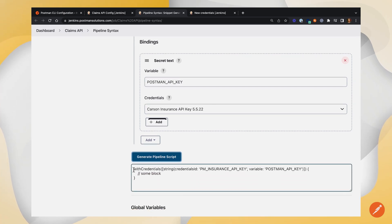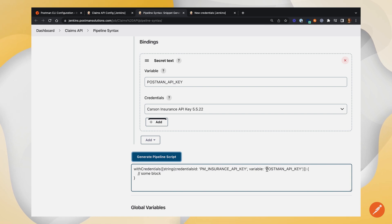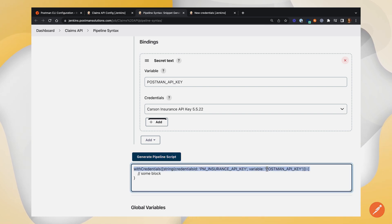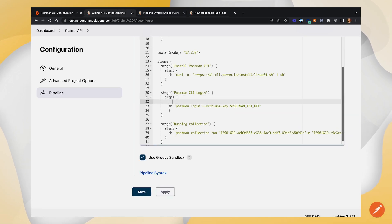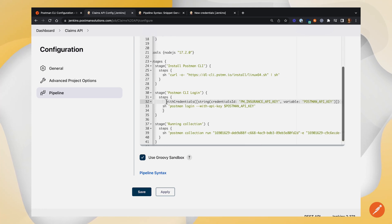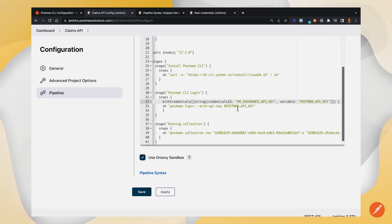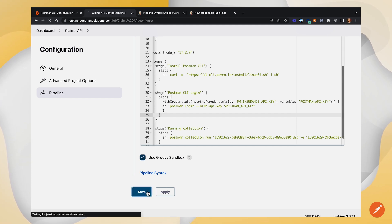So this will tell Jenkins we want to bind the credentials ID of, in my case, PM insurance API key, with the variable that Postman gave us and the one that they're going to use, which is Postman API key. So I'm going to copy this line, go back into our configuration, and paste this, format it a little bit, and then add a closing bracket, and we'll click save.